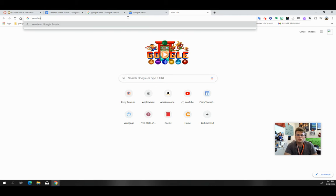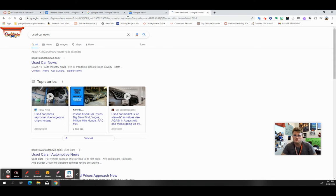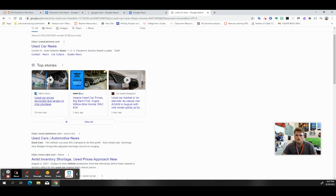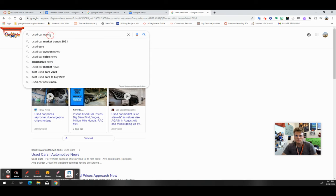So what I'm going to do is I'm going to type in used car news and see what pops up. So it looks like top stories. Oh, check this out. So by typing in my example and then just by adding news, I can go through and find a bunch of different news articles that relate to what I'm talking about.